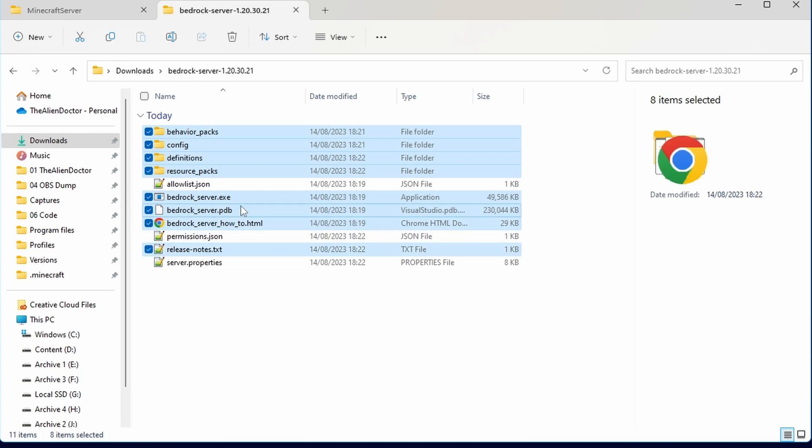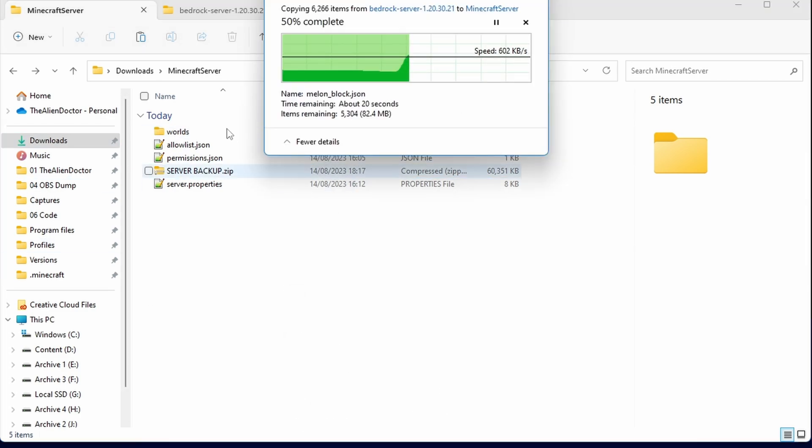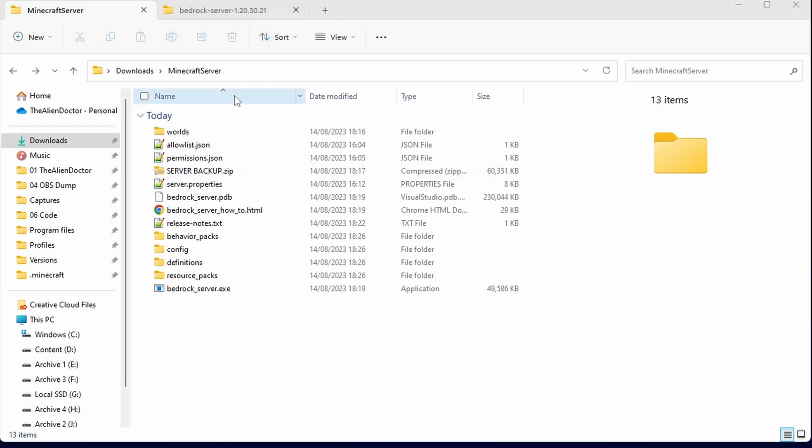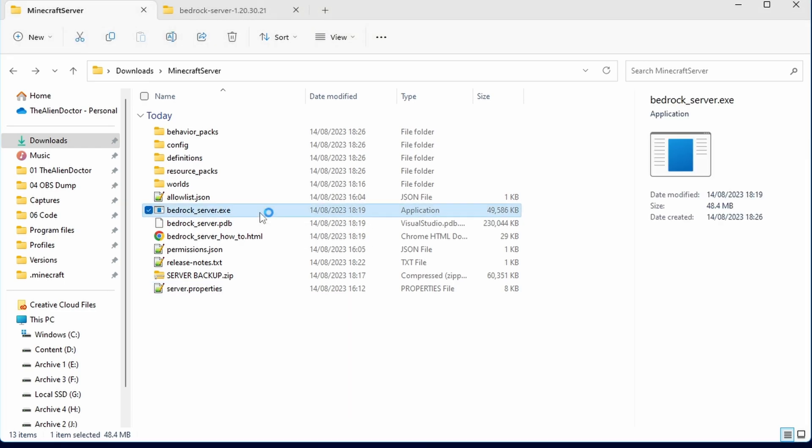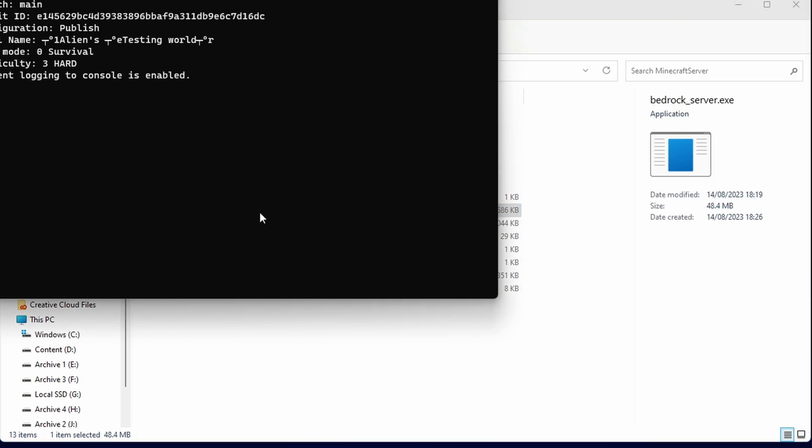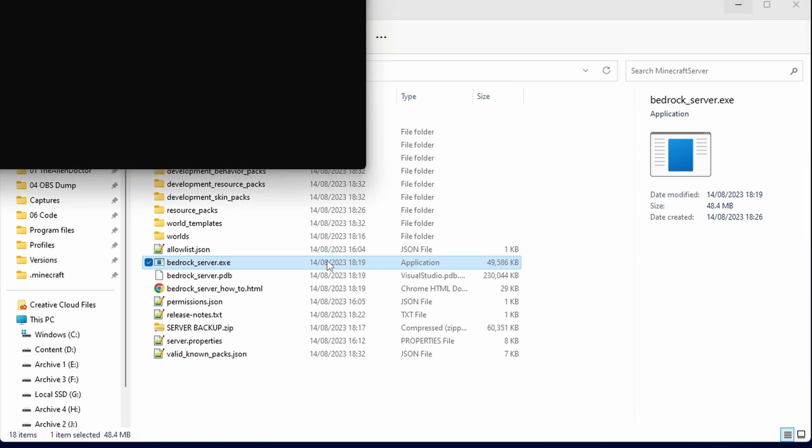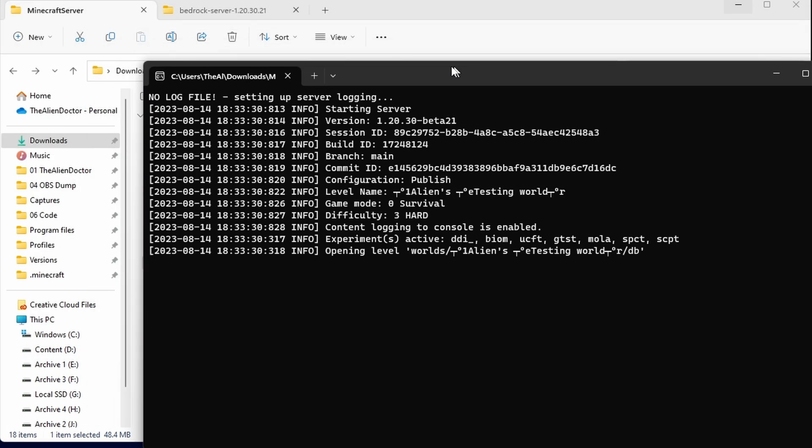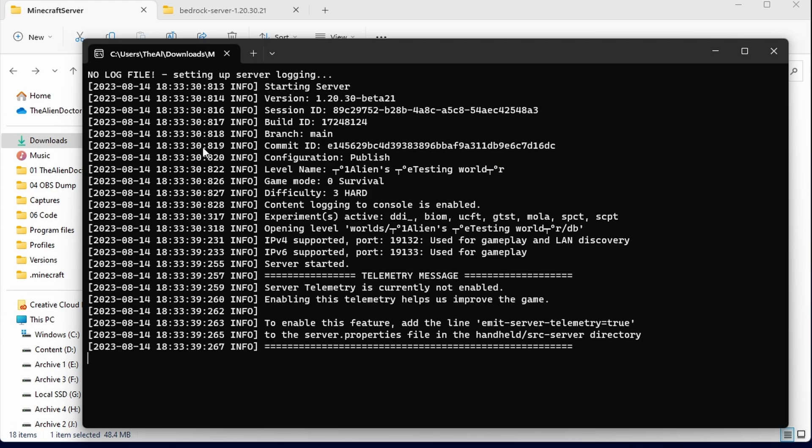Then you can simply just go ahead and copy these and paste them into the old original server area. Now, once those files have finished copying over, you should essentially have an updated server. So all that's left to do now is open the bedrock_server.exe, and you can see here, the version is 1.20.30 beta 21, which is obviously the latest preview. So we can see here that it has worked and it has started successfully.